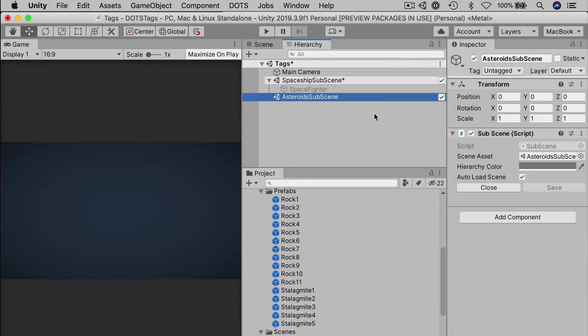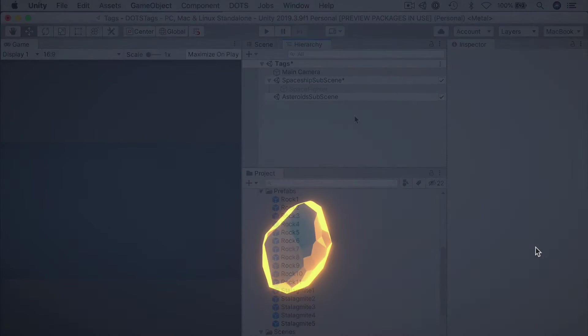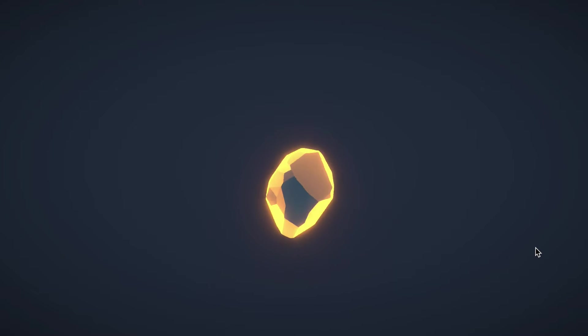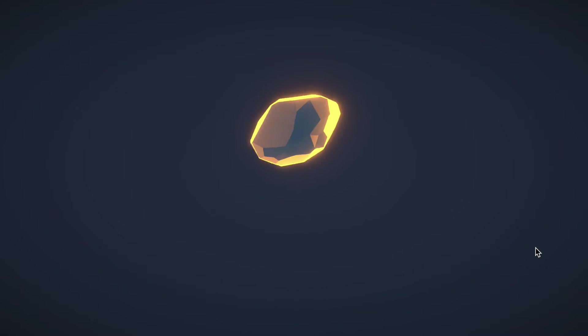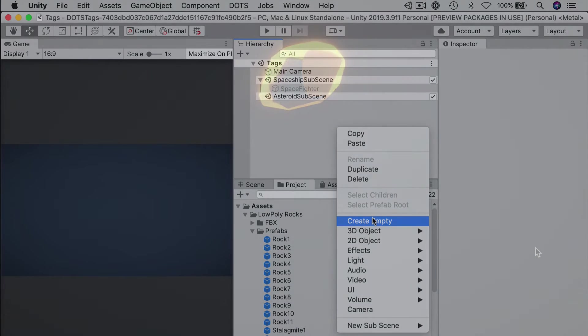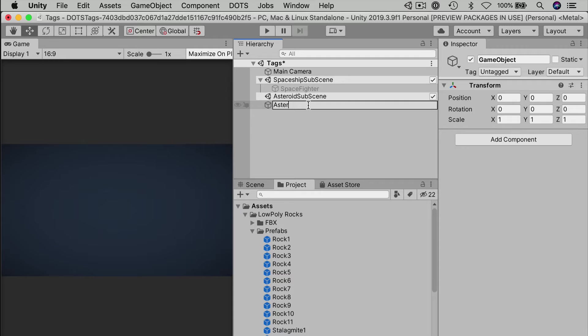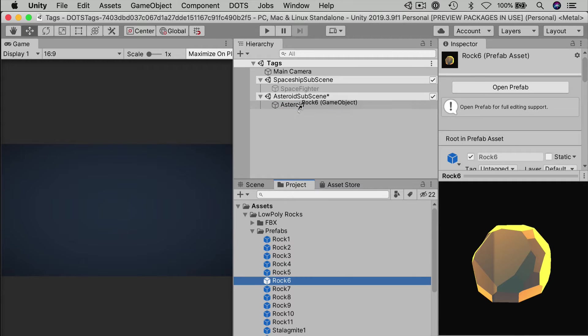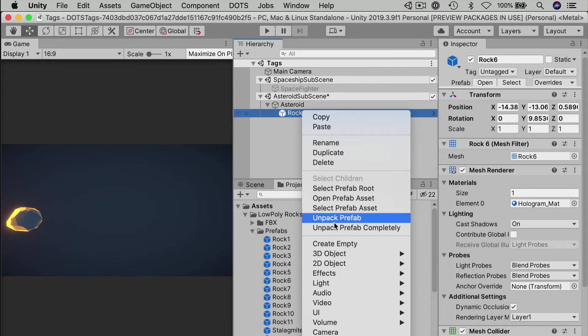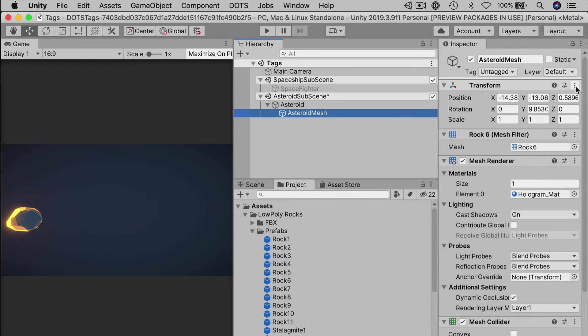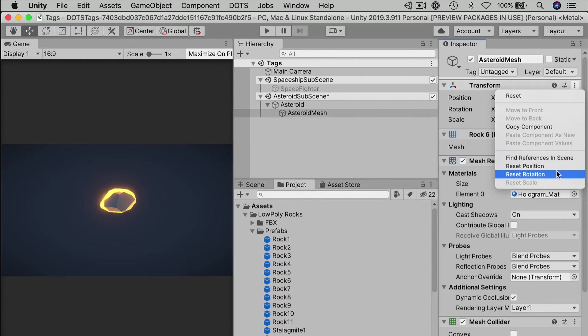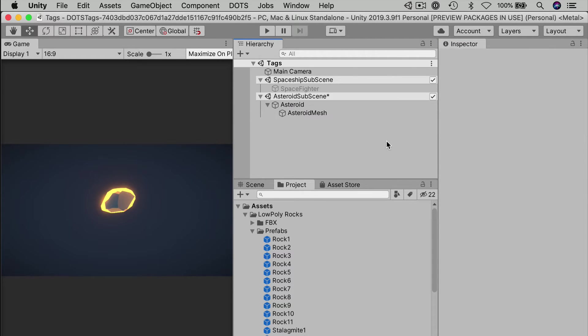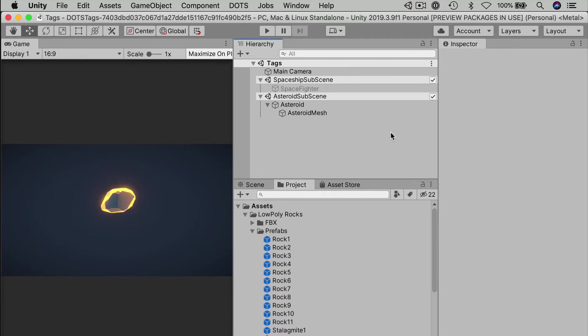In the hierarchy, disable the space fighter game object in the spaceship sub-scene. That'll make it easier to set up our asteroids. Just as in Unity Classic, it's usually a good idea to keep the mesh under a separate transform rather than moving it directly. This gives you some extra flexibility later. In this case, we want to make our asteroid spin continuously along one axis while also traveling forward. Create an empty game object called asteroid, and make sure it's underneath the sub-scene so it will show up as an entity at runtime. Under that, drop one of our low polygon rocks. I'll try Rock 6. That one looks pretty cool. Unpack the prefab completely and rename it to Rock Mesh or Asteroid Mesh to make it more clear what it is. And as always, double check that you don't have any inadvertent transforms. Just reset everything if necessary. And save the sub-scene.